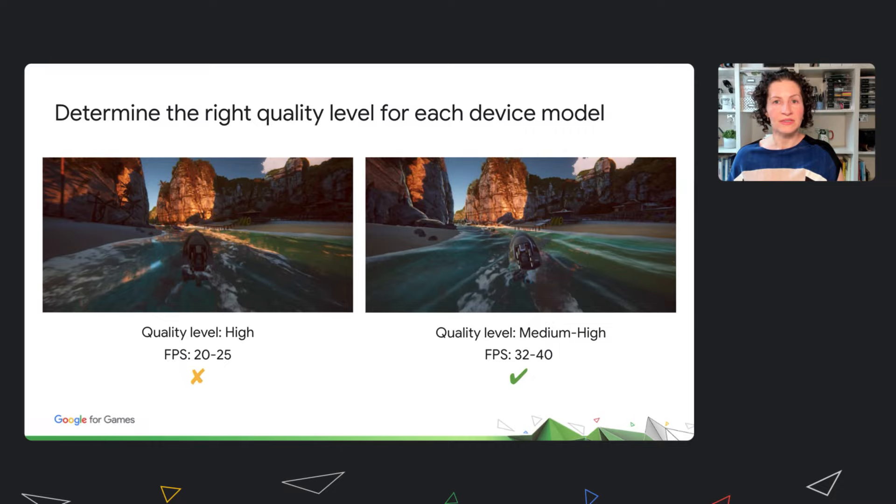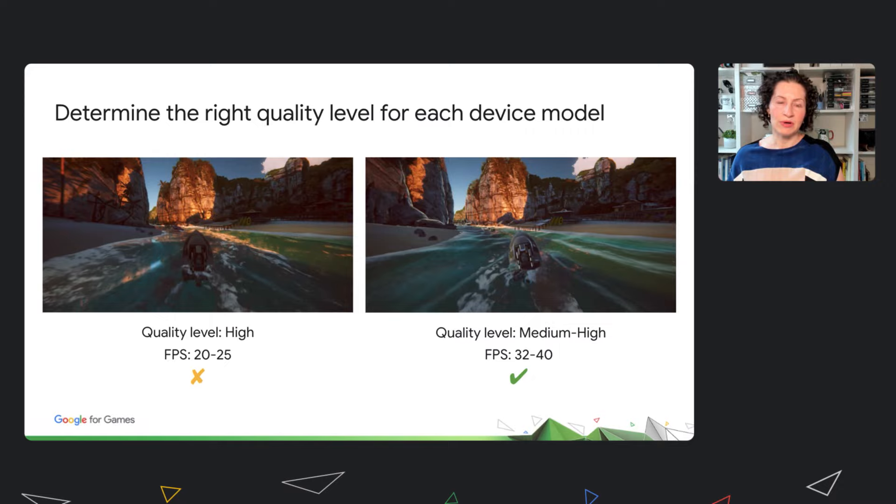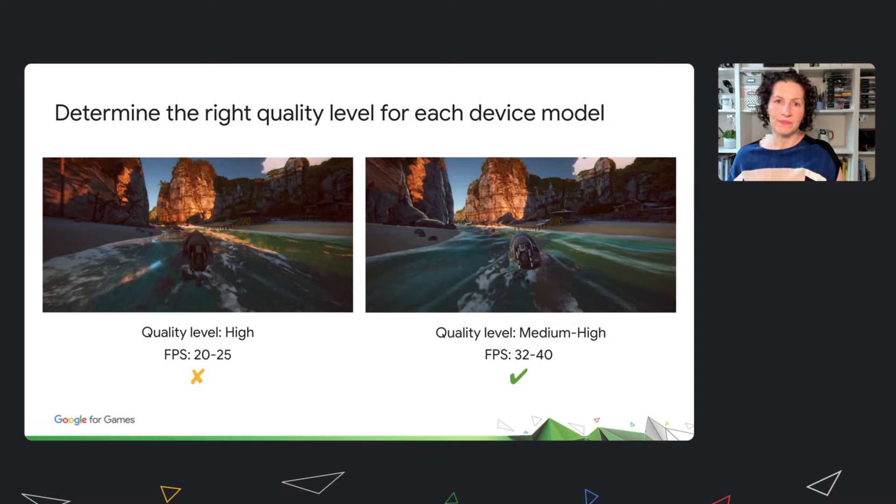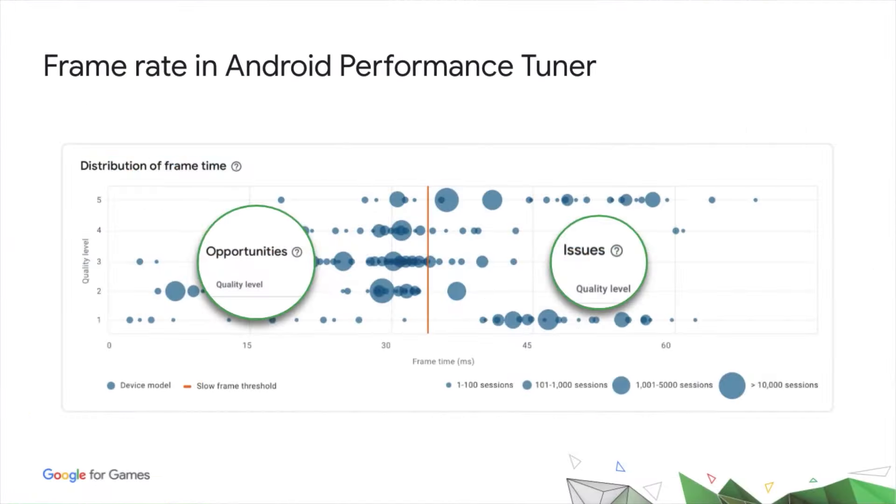But go too low, and your users don't get the best possible experience of your game. But when you have thousands of device models to consider, it's a lot of work to optimize them all. Android Performance Tuner is also designed to solve this problem by enabling you to work with device models at scale.